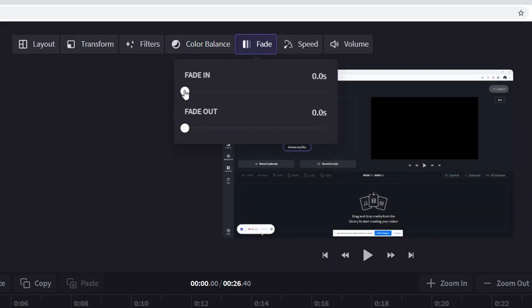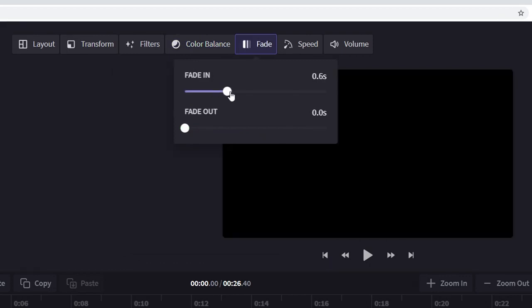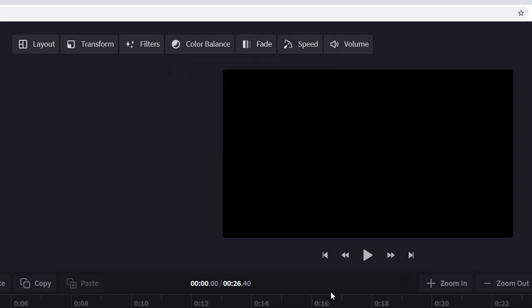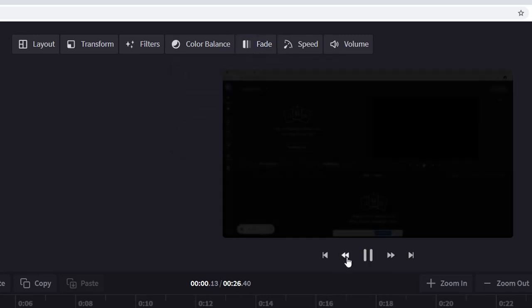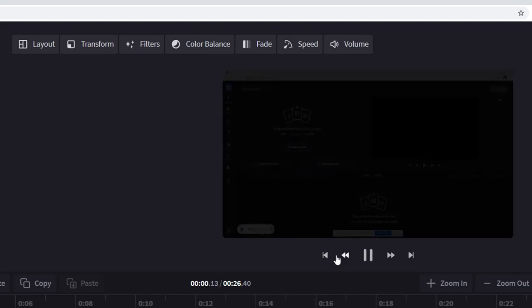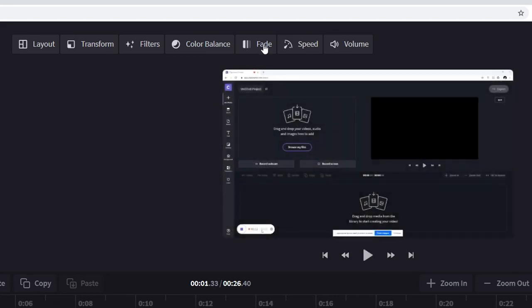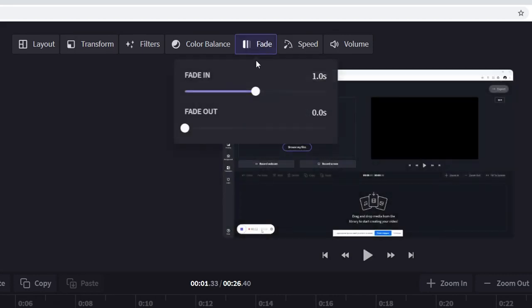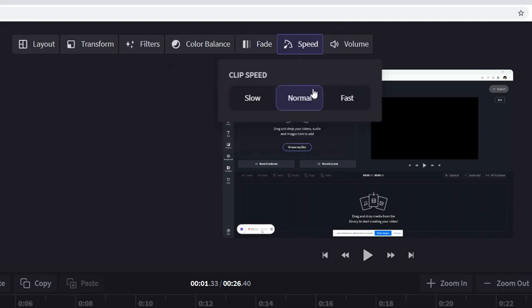So now obviously we can also make our footage fade in. So if I'm going to make that one about one second long this is basically what it looks like. Looks really really cool and obviously you can also create a fade out that's going to be exactly as long as the fade in.